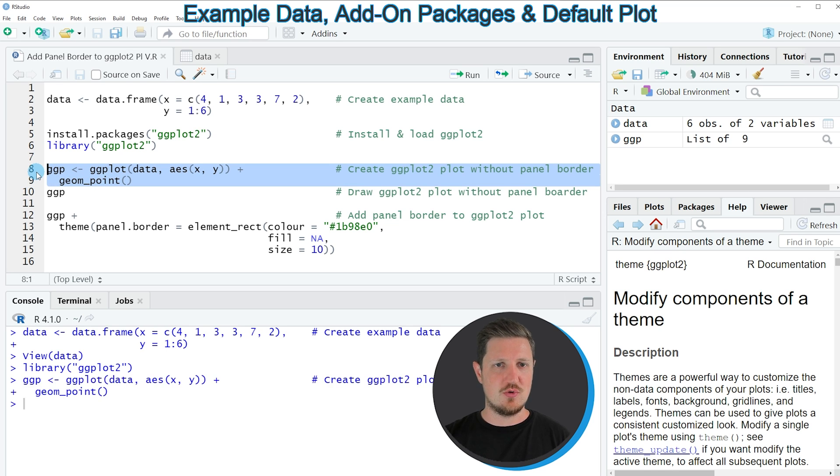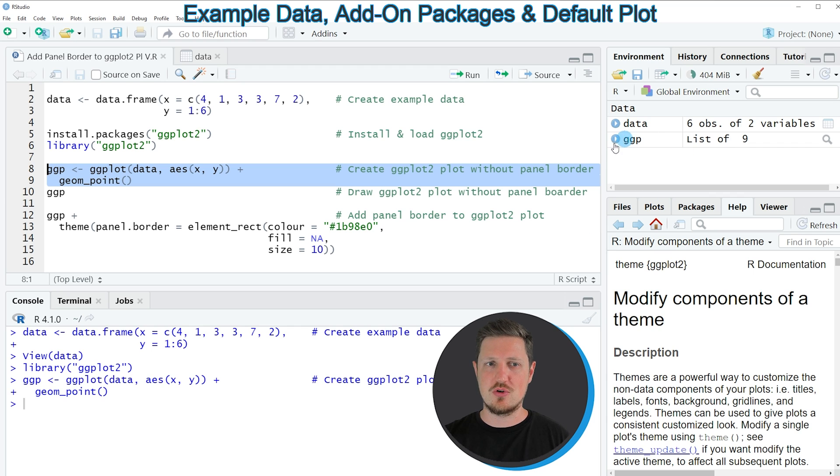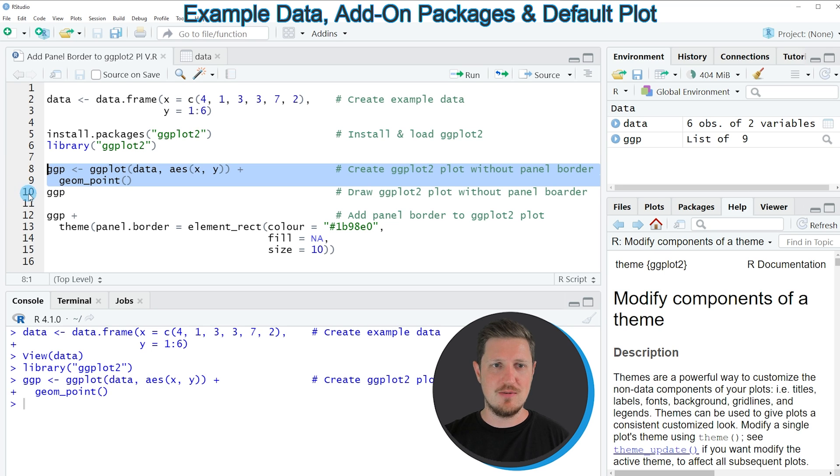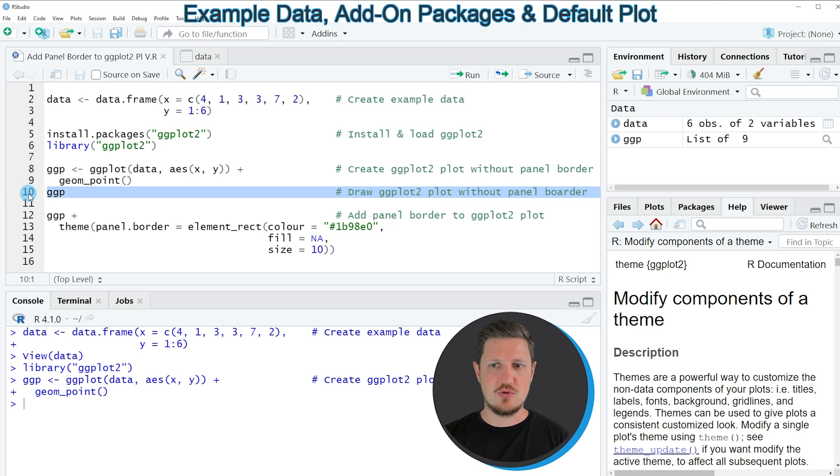So if you run these lines of code, you can see at the top right of RStudio that a new plot object is appearing which is called ggp.